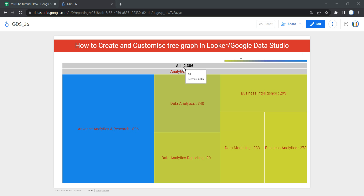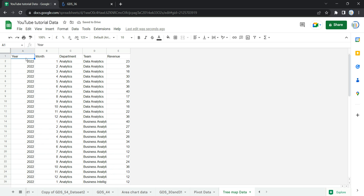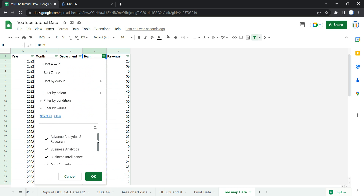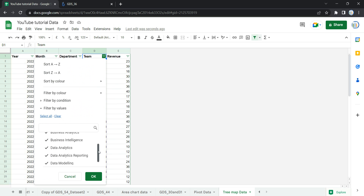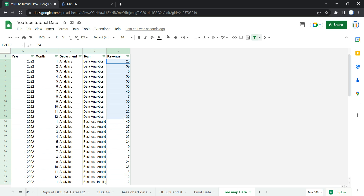Let me take you to the raw data. We have year, month, department, team, and revenue. This data is for a particular company. If I apply a filter, you will see we have year 2022 only, then month 1 to 12, then department which is Analytics. Within the Analytics department we have multiple teams such as Advanced Analytics and Research, Business Analytics, Business Intelligence, Data Analytics, Data Analytics Reporting, and Data Modeling. Each team generated some amount of revenue in thousands.